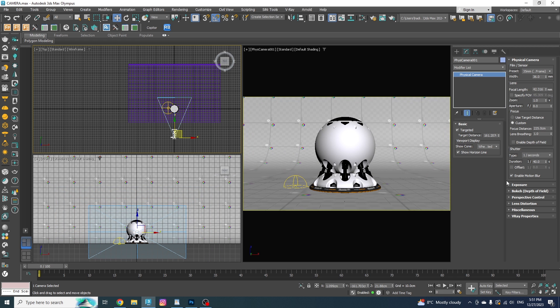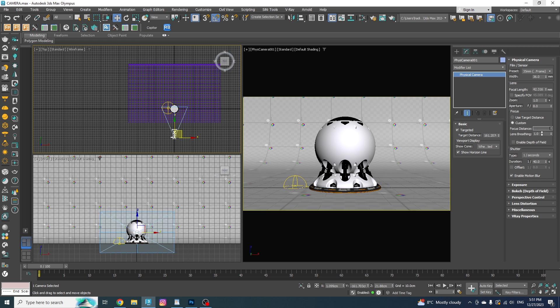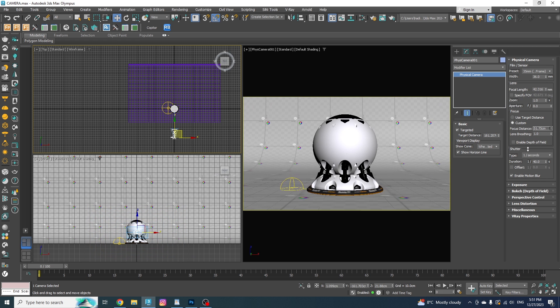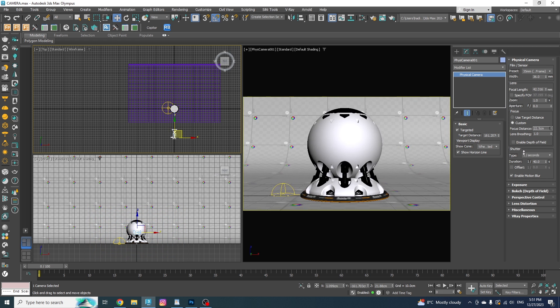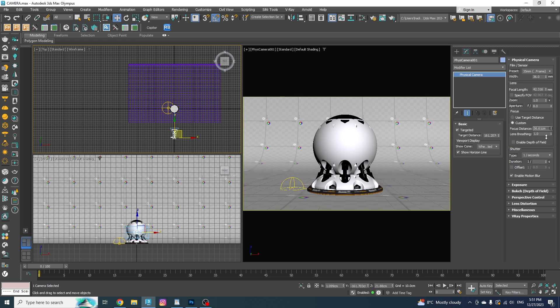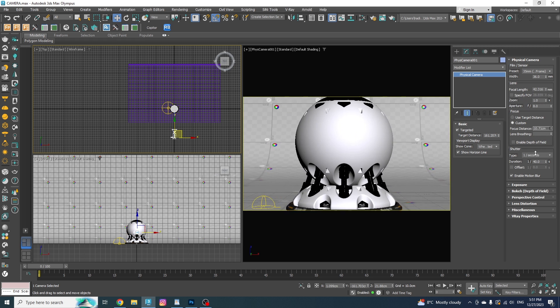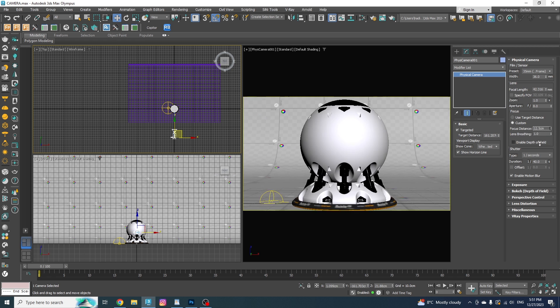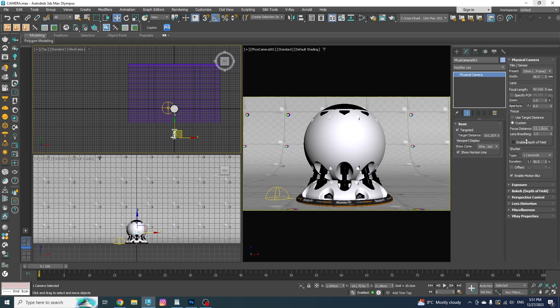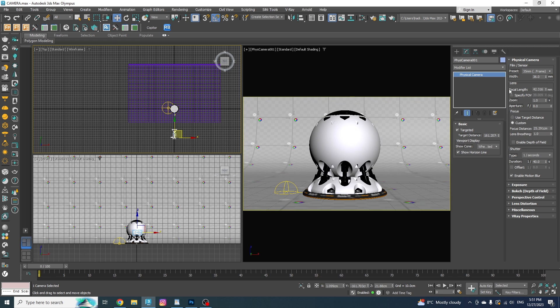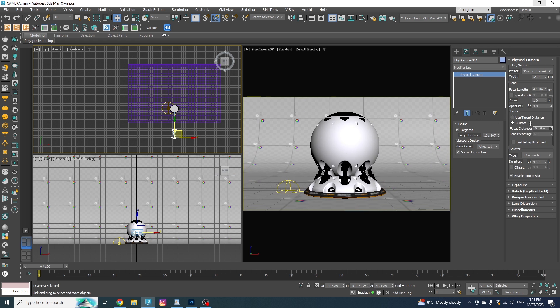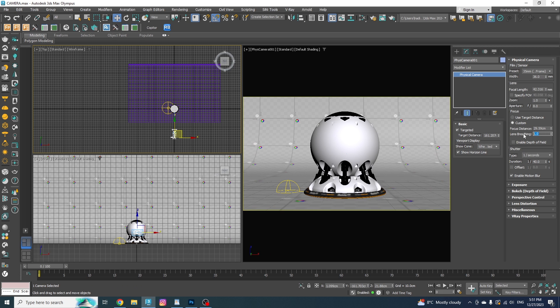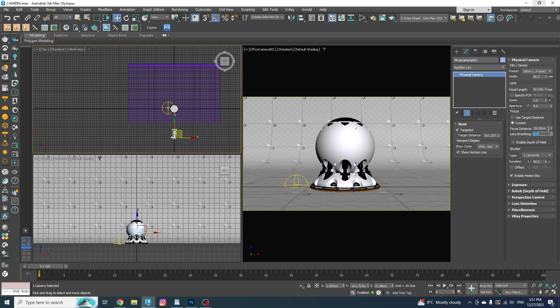You can see that as I'm changing the focus distance, my field of view is changing and this is caused by the lens breathing or focus breathing. And it happens when the lens is trying to adjust itself to focus on different subjects in different distances. If you're working on animations, you might face this issue and to get rid of it, you can just simply put this on zero. And as you can see, it's been disabled.